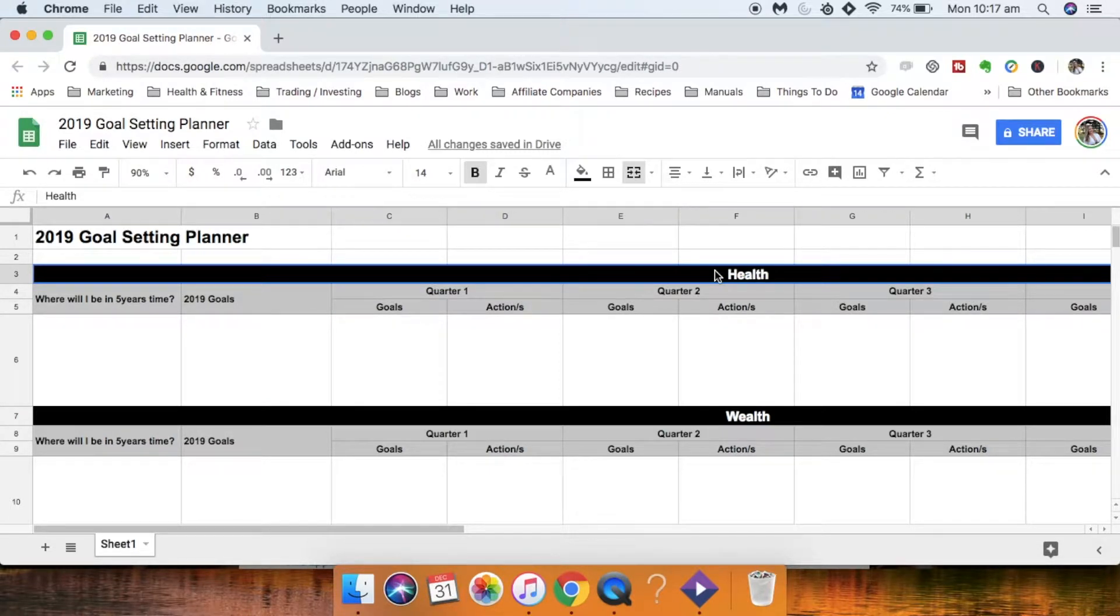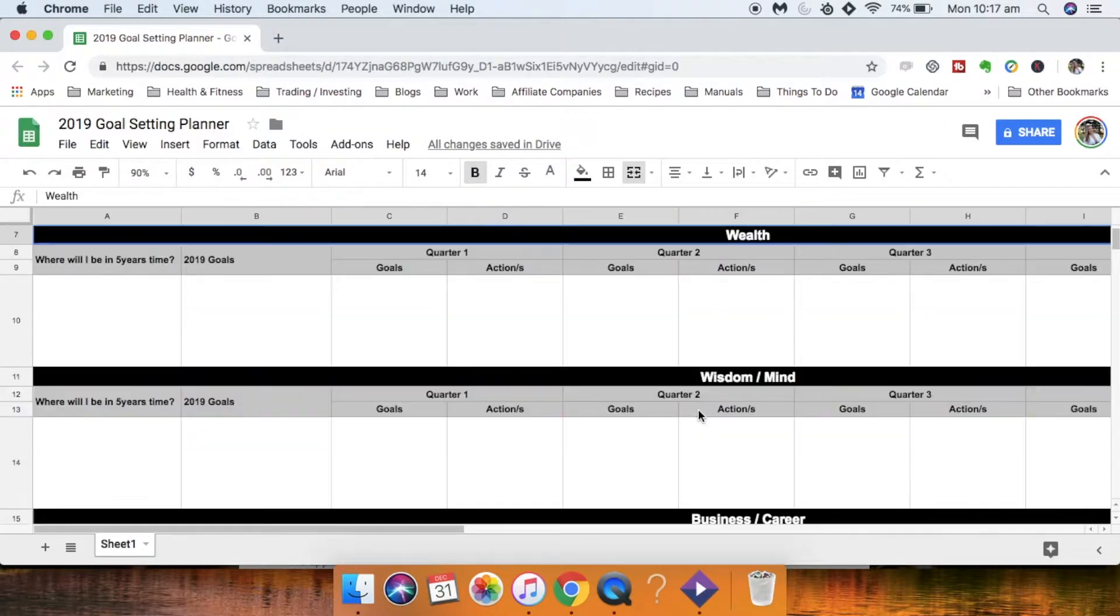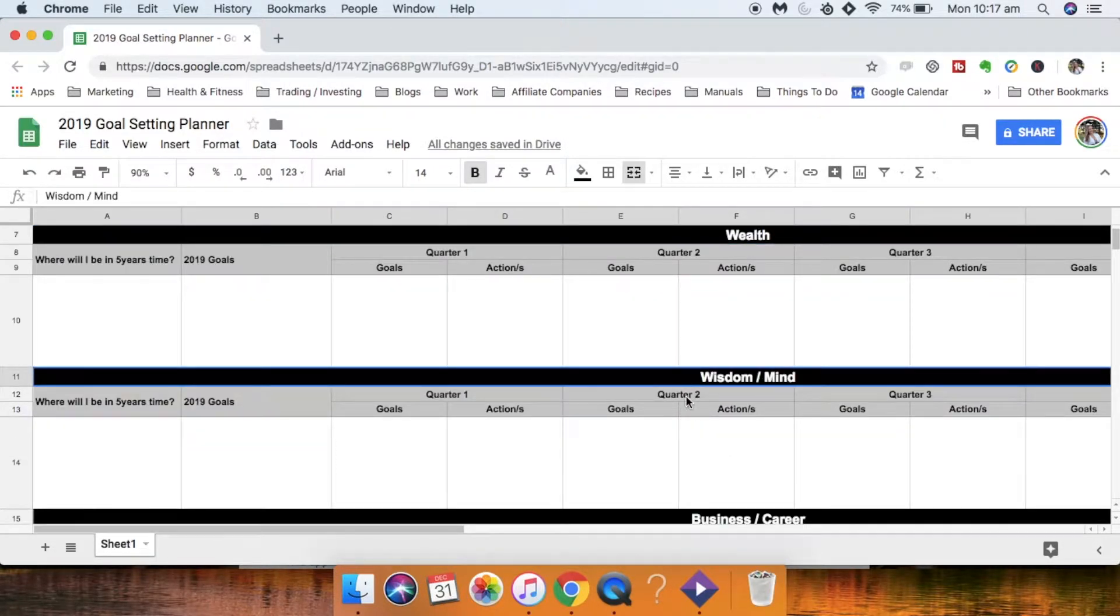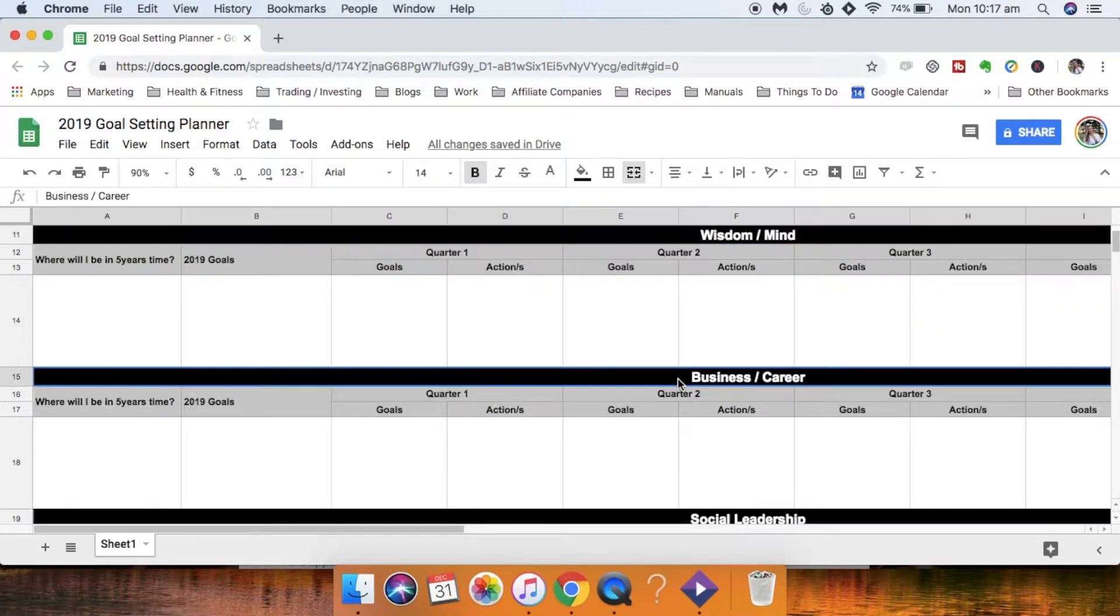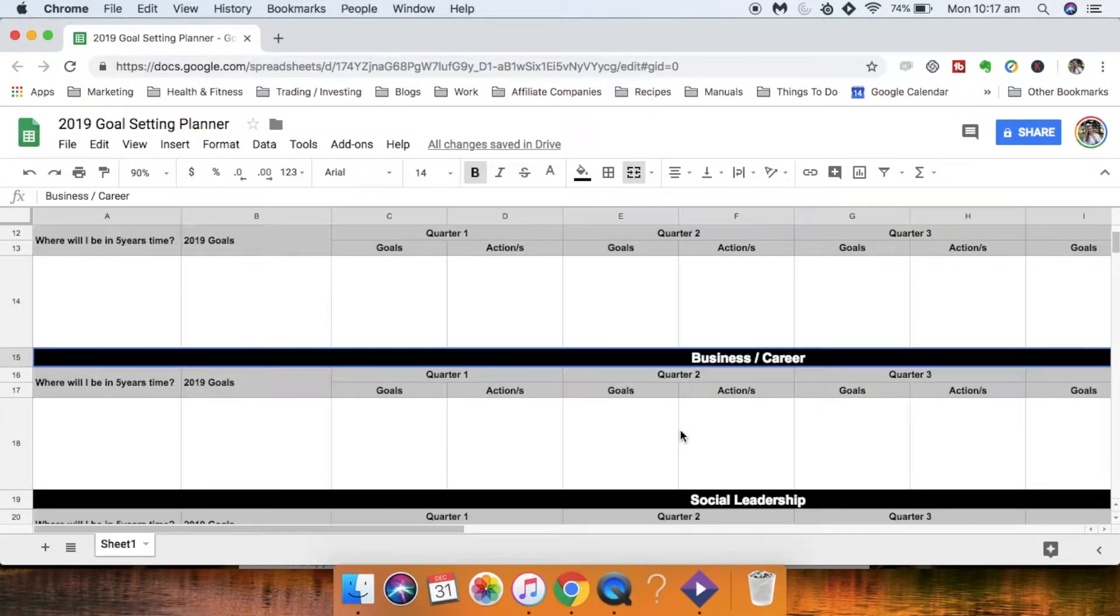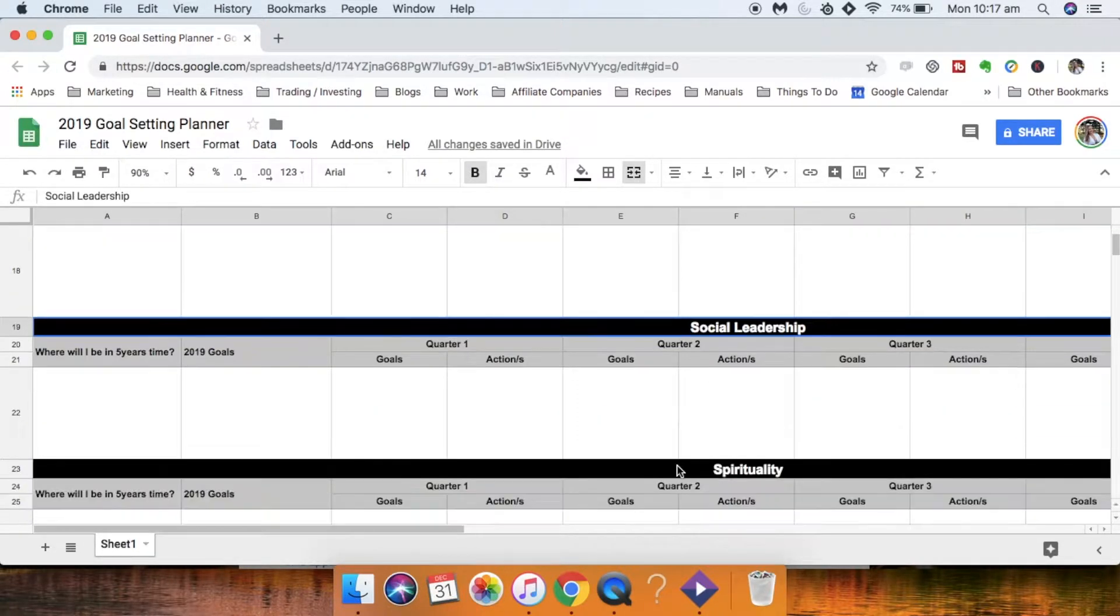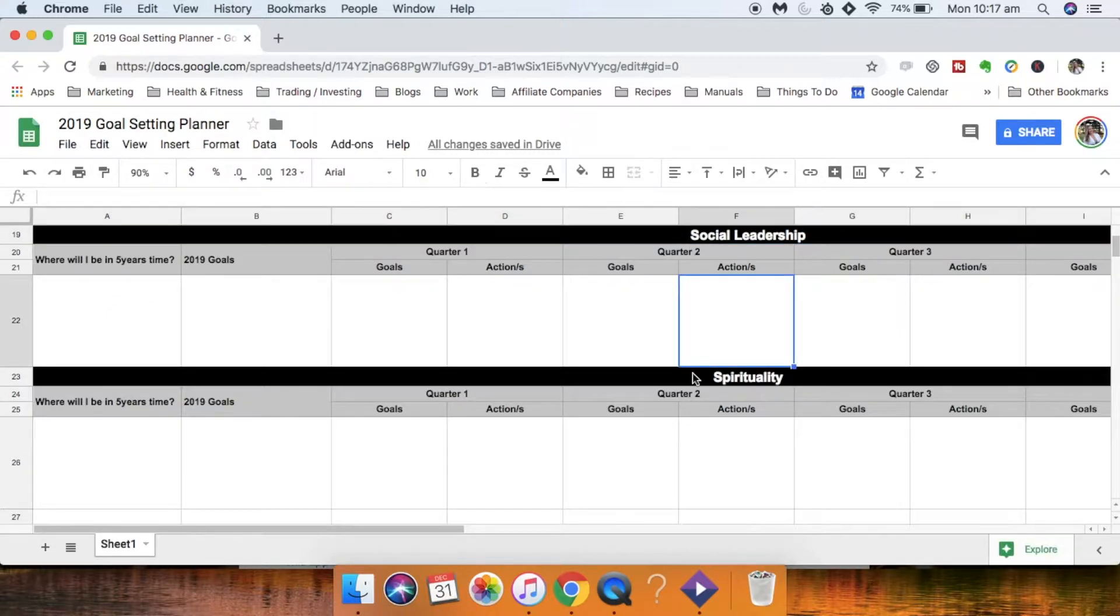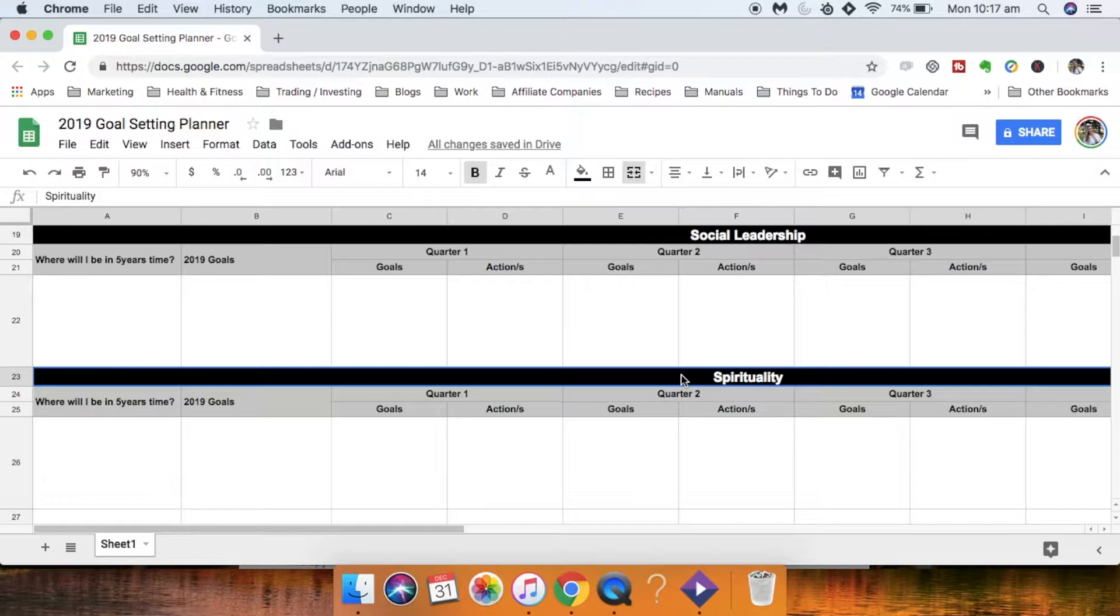So we're actually going to be setting goals across the seven areas of life which is health, wealth, wisdom or mind, business or career, social leadership, and spirituality. So those are the seven areas of life that if you really want to master your life then you need to be setting goals in each of these areas.